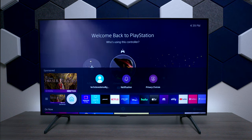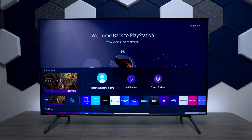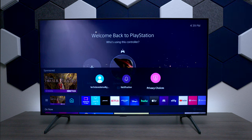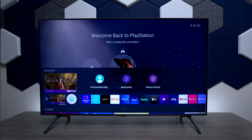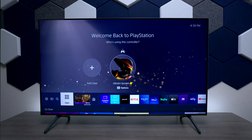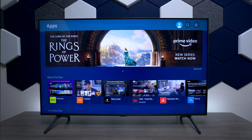On your remote control you have a picture of a house and that takes you to your main screen. On here you will see some promotions as well as the Samsung account that you're logged into, any notifications, and some privacy terms and conditions. If you go over a couple more, you have the app store.